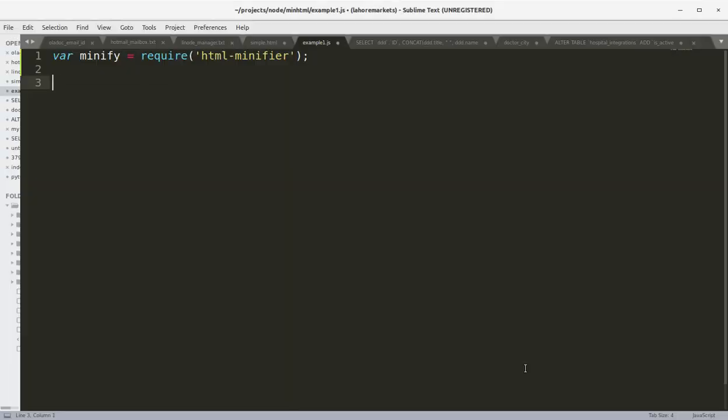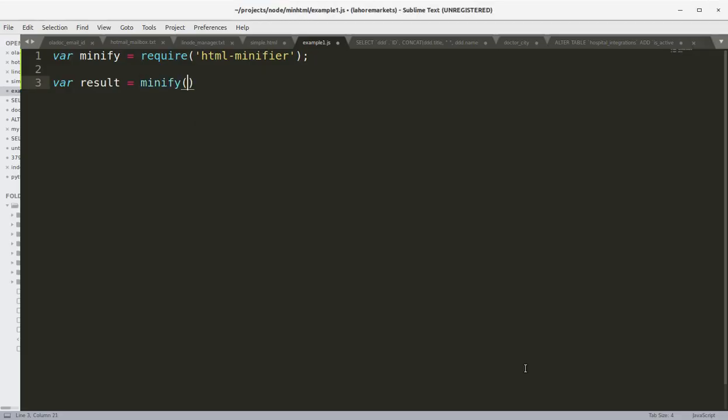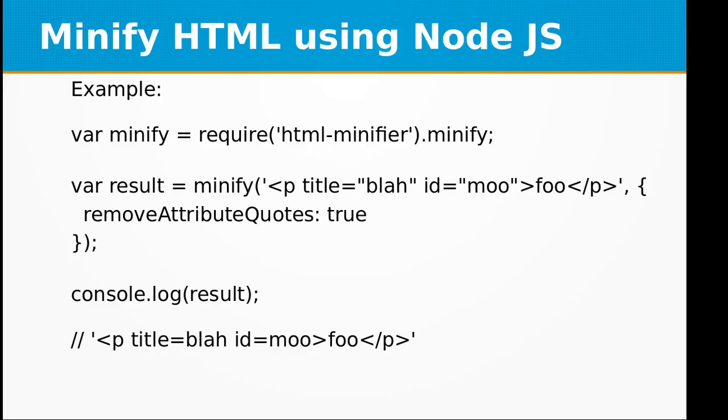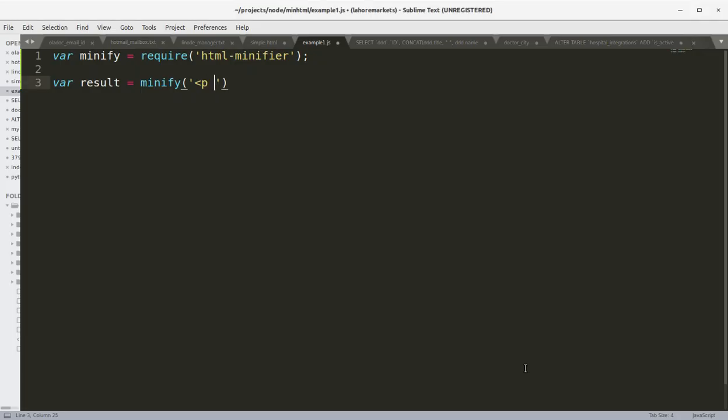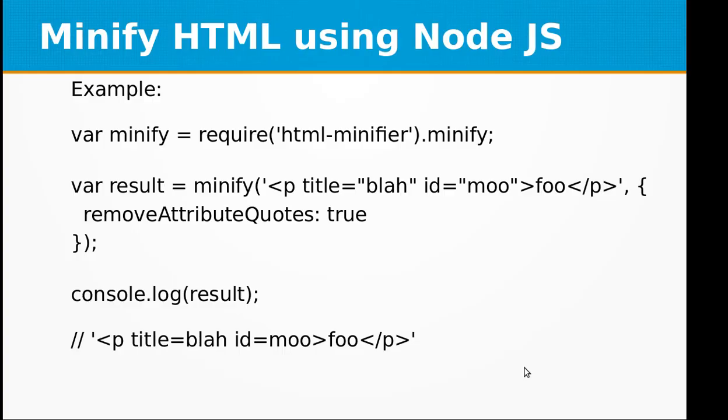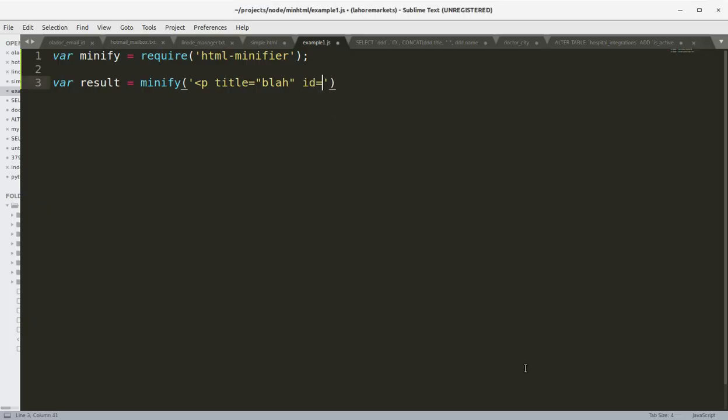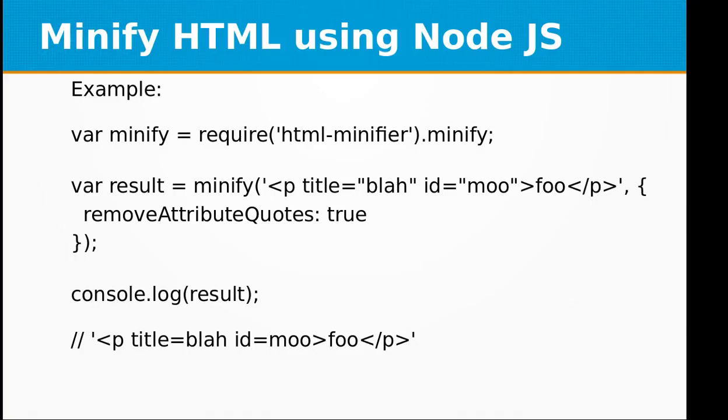We will result equals minify and pass the HTML title equal blah id equal foo.